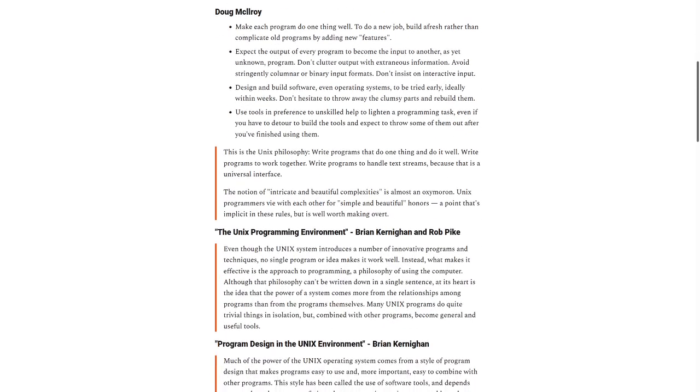Doug McElroy writes: Make each program do one thing well. To do a new job, build afresh rather than complicate old programs by adding new features. Expect the output of every program to become the input to another, as yet unknown, program.